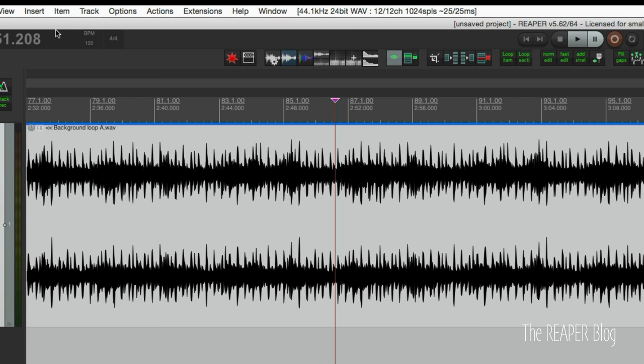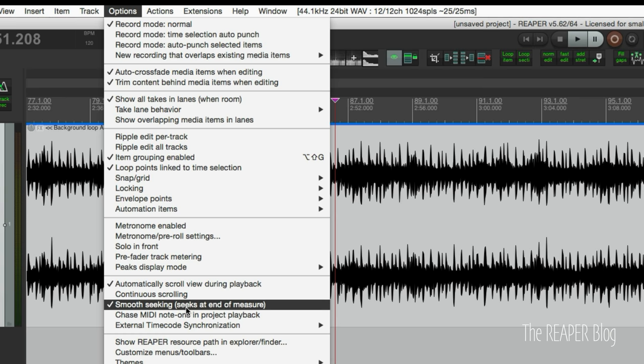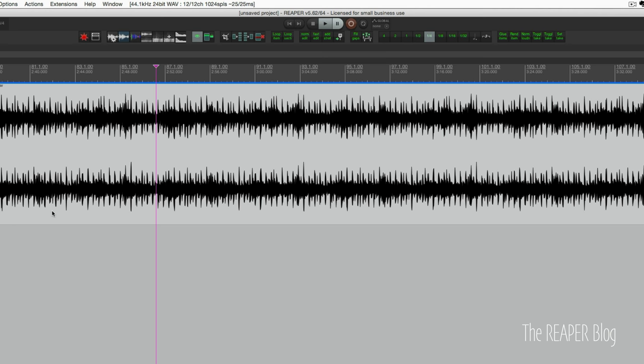So in options menu, I do have smooth seek turned on, smooth seeking, seek at end of measure. If you turn that off, it's going to be more, it's going to jump to that new location almost instantly.